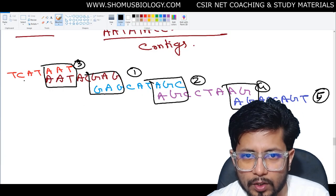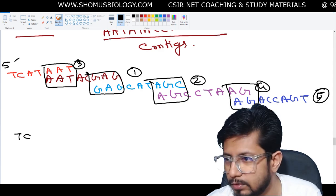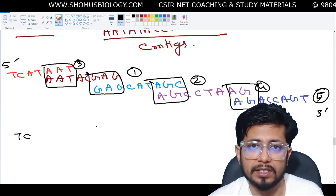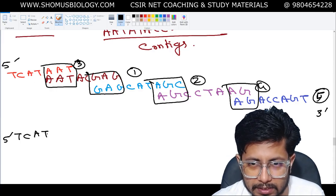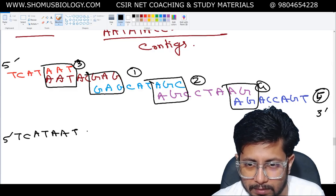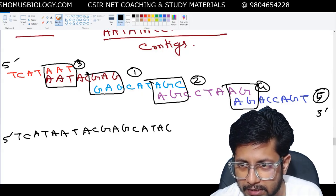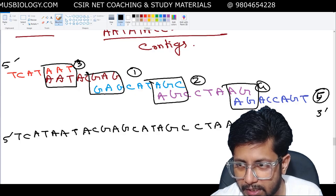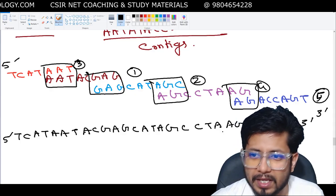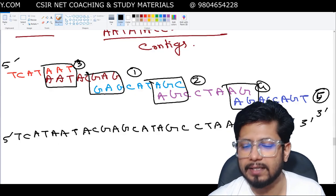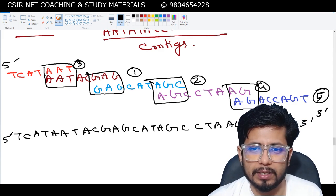Reading from the 5' to 3' direction — directionality is very important in sequencing — the assembled sequence becomes: 5'-TCATCATAATACGAGCATAGCCTAAGACCAGT-3'. By arranging the contigs this way based on overlaps, we recover the sequence of the longer DNA. That is the core idea of shotgun sequencing assembly.